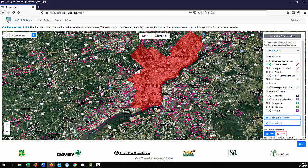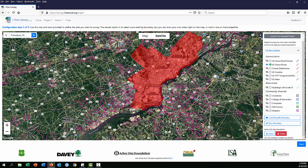You can select more than one boundary. If you wanted to combine Philadelphia with surrounding municipalities, just leave the selection on and click those surrounding areas. If you decide you don't want one, click 'Delete.' One important caution: you can accidentally select a boundary that lies within another boundary, which would double-count that area. Make sure your boundaries are separate and non-overlapping.